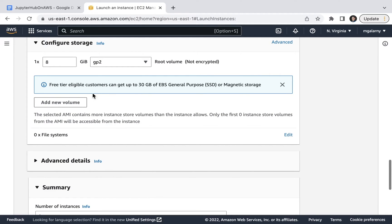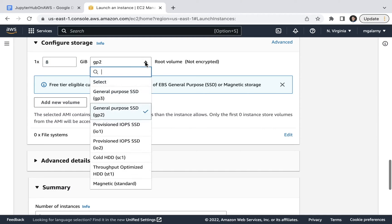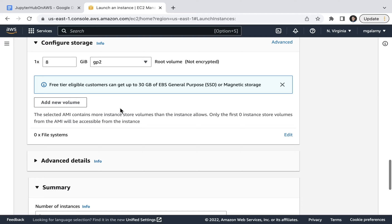For step 10, you'll be configuring your storage. This allows you to choose how much storage you want, as well as the volume type. In other words, GP2, GP3, IO1, etc. For this tutorial, I'm going to go with the default storage, which happens to be GP2.